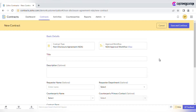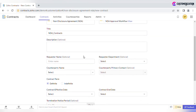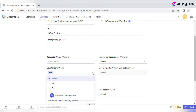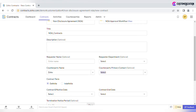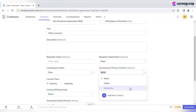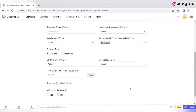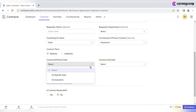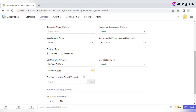Specify basic details like title, description, requester name, and requester department if needed. Select the counterparty name from the drop-down list or add a new counterparty — let's select the existing one. Specify the counterparty primary contract and check if the contract term is definite or not.